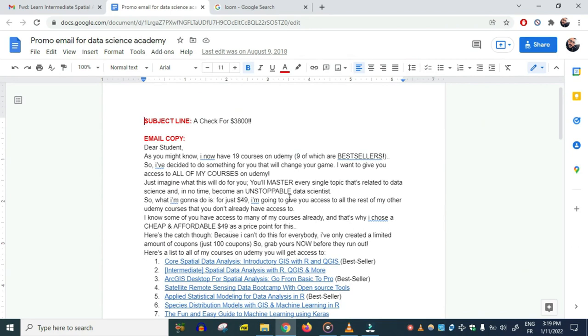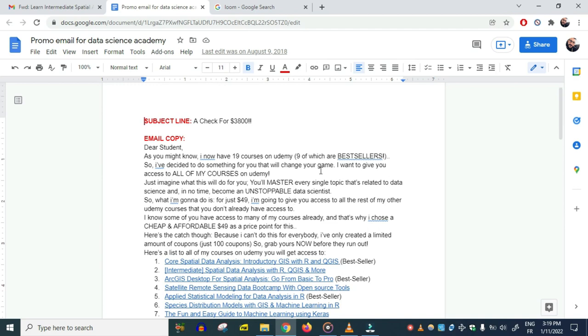This is one of my better emails in terms of the way it's written and the results it has generated. I have done better since then, but this is one of my better emails.